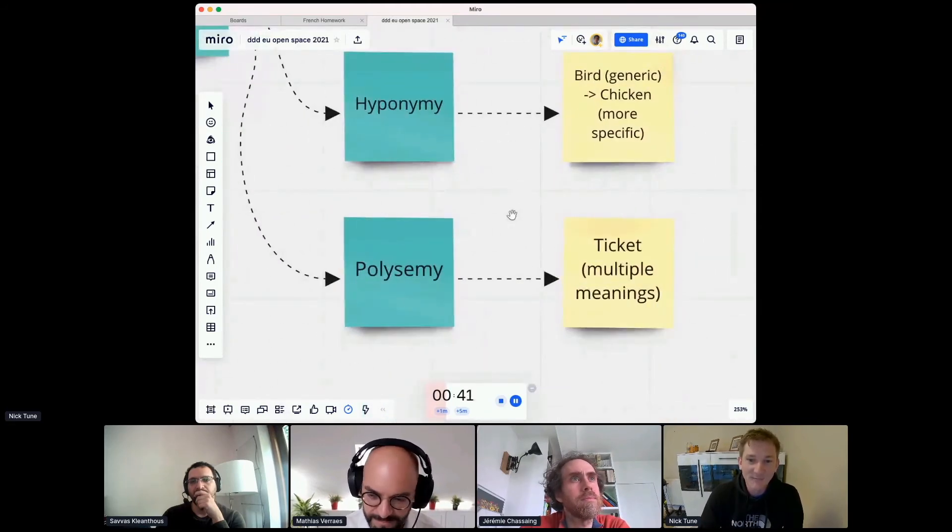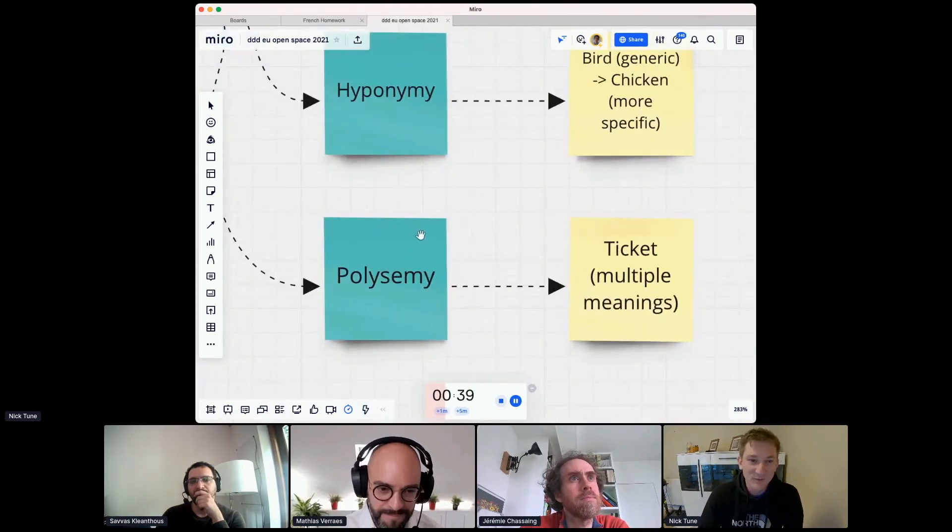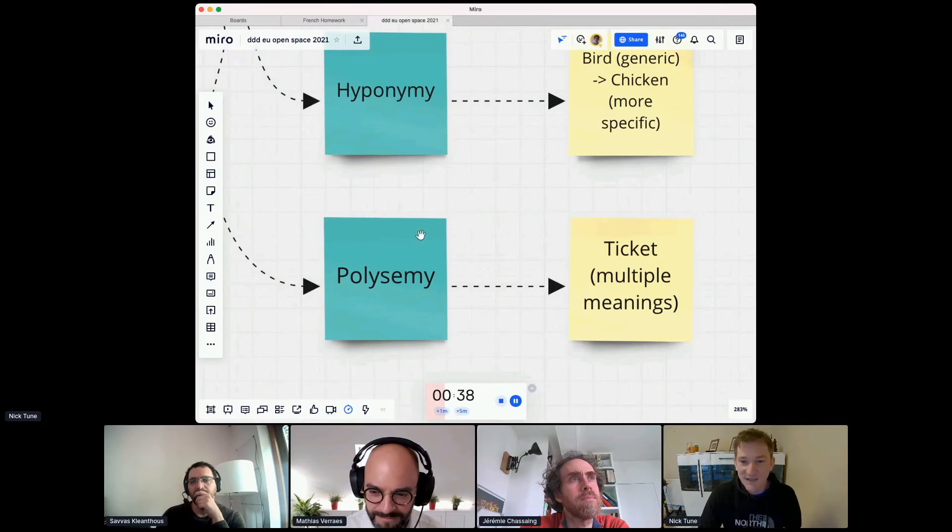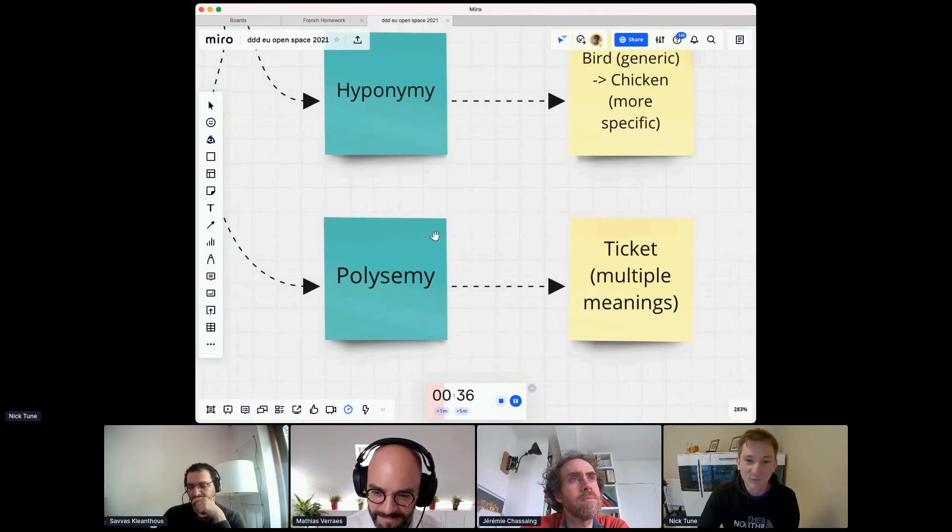Then we have polysemy, which is the example I talked about earlier, ticket, where this word can have multiple meanings.